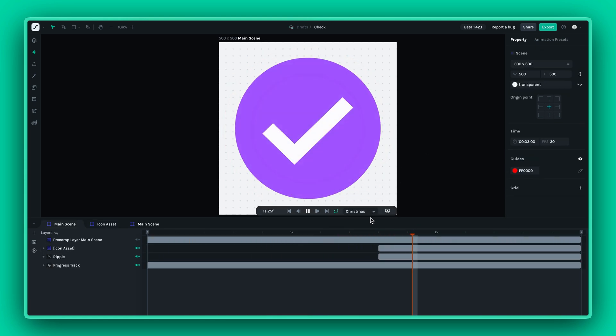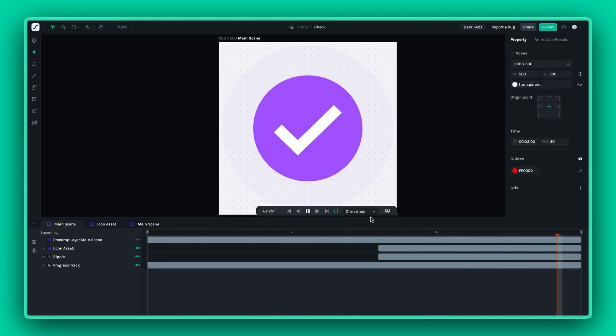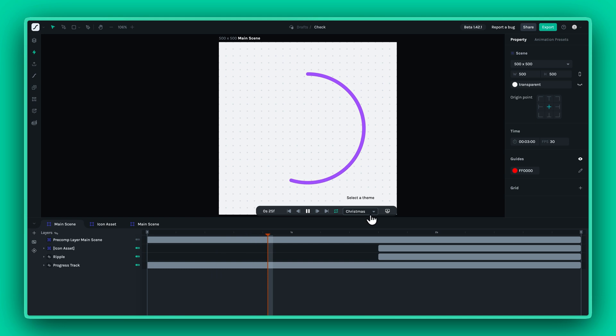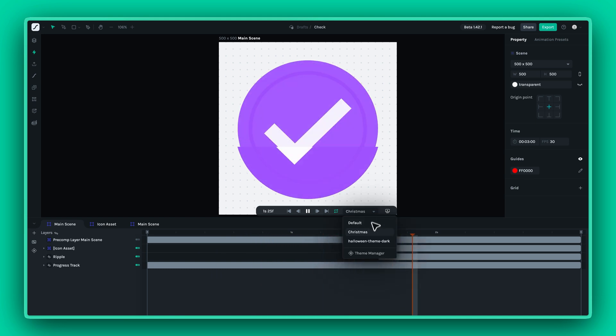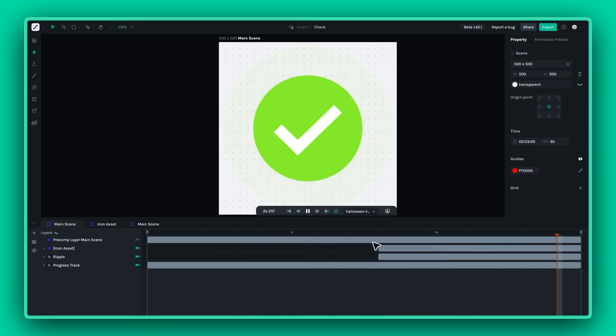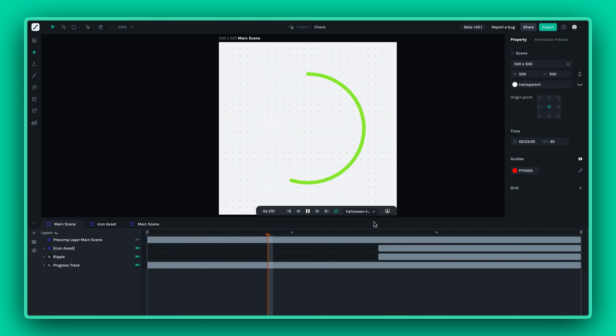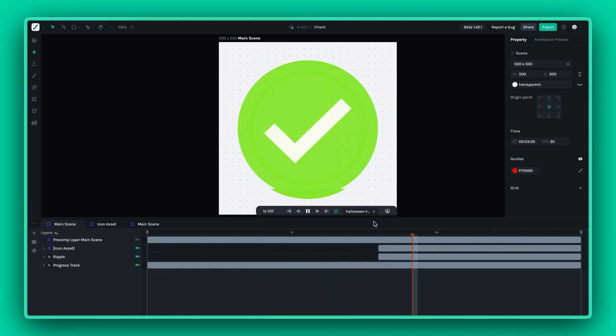And there you have it. With these tips, you're ready to create stunning, adaptable themes in Lottie Creator. Happy animating.